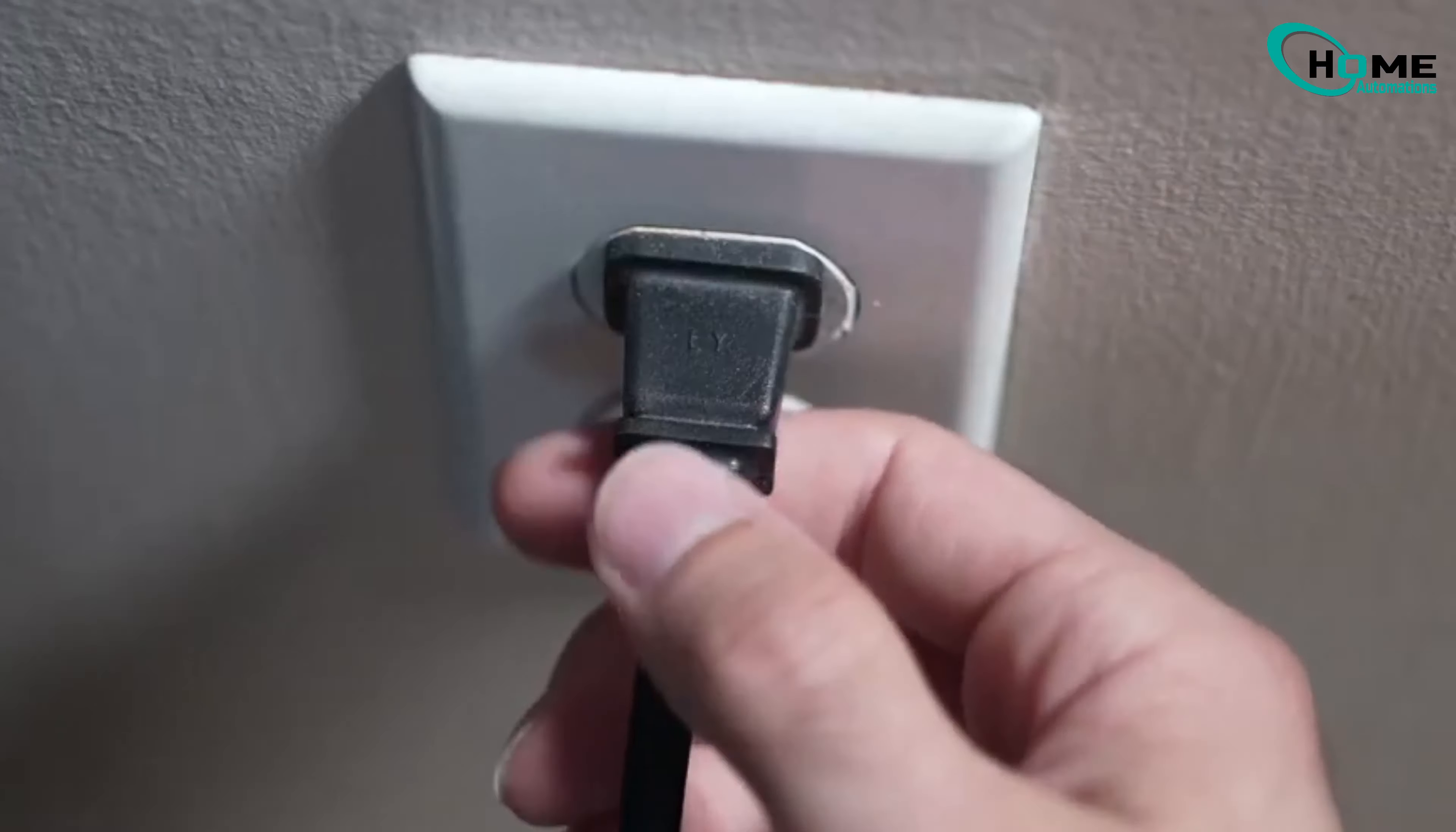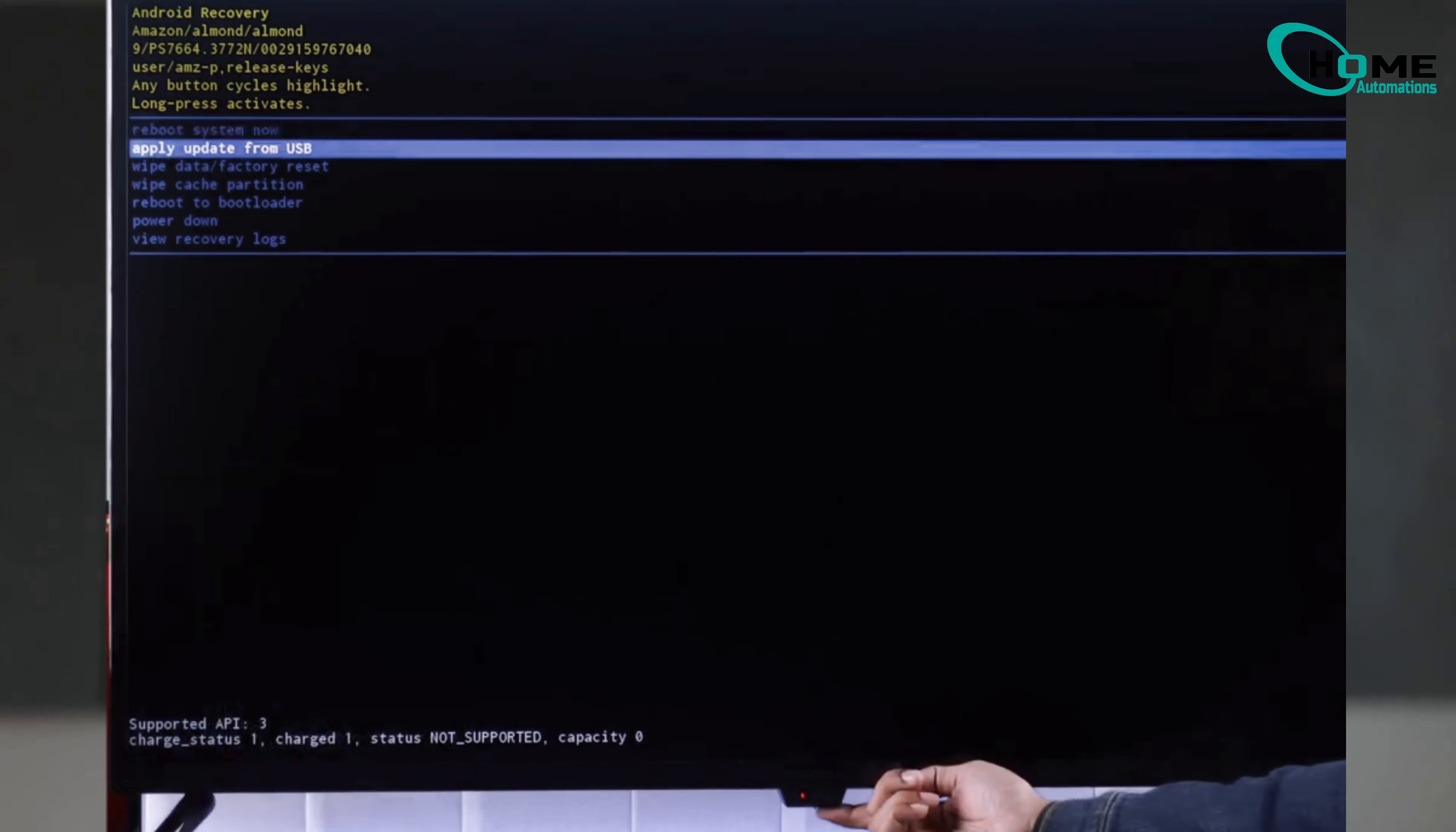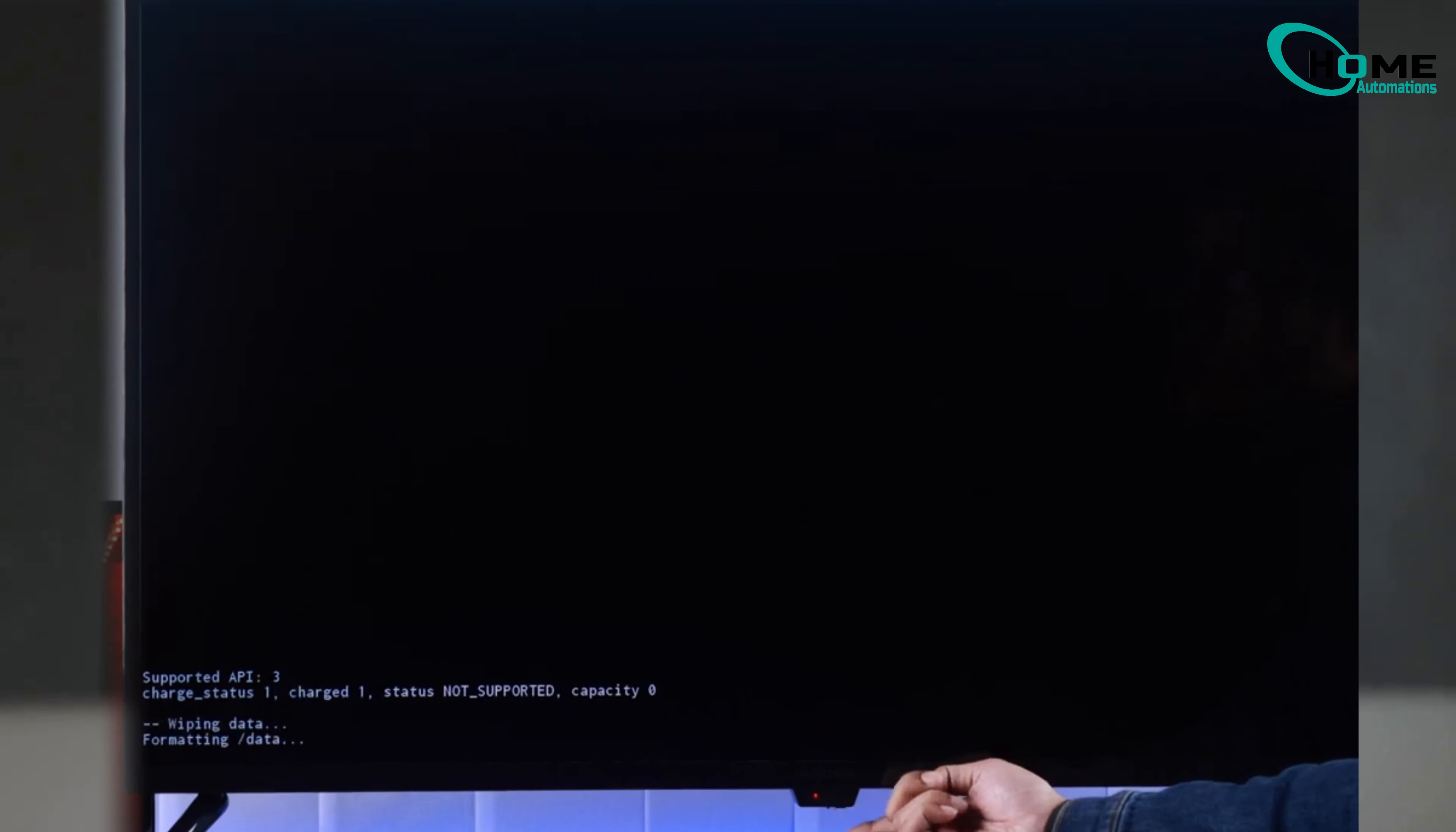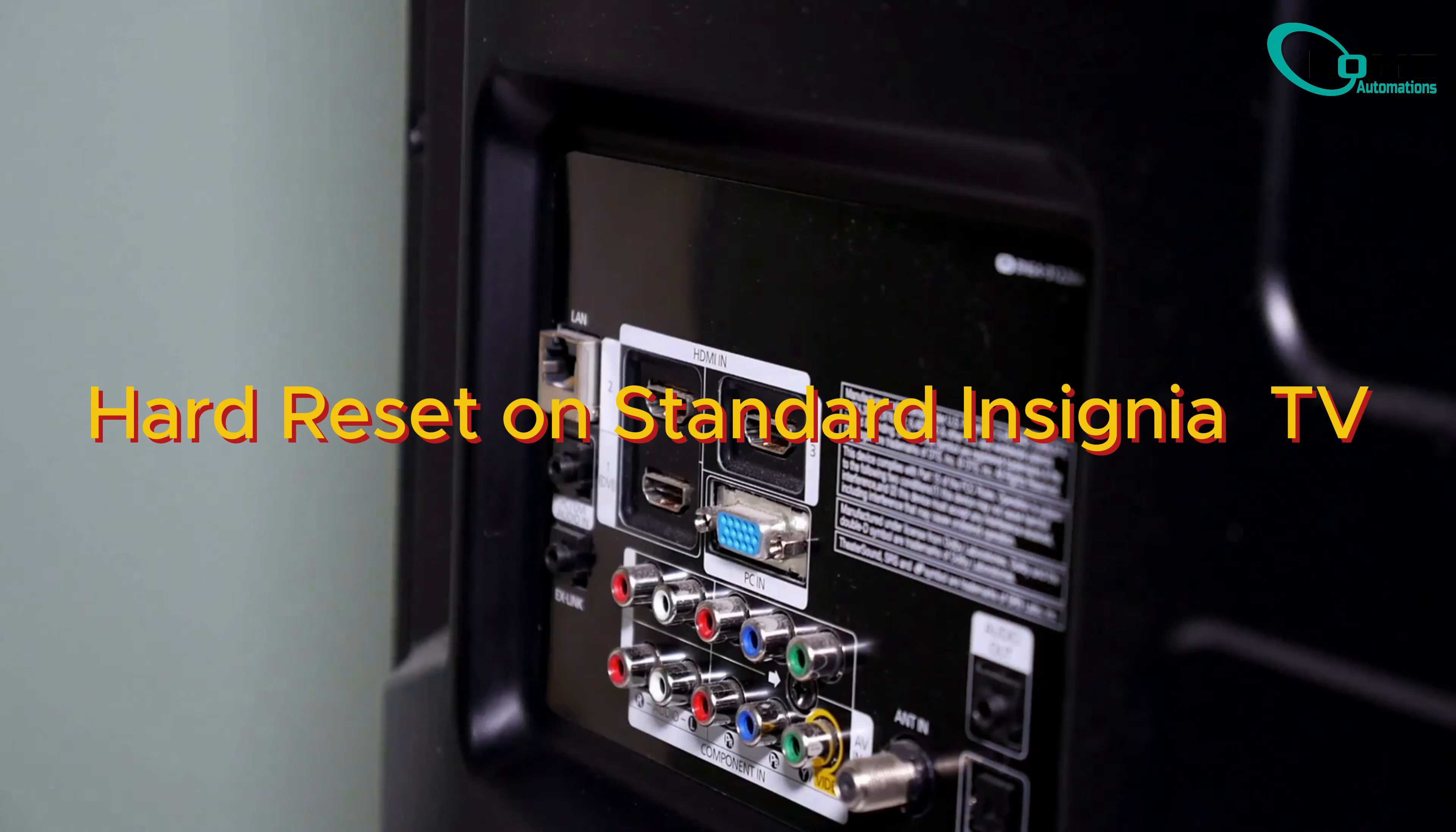For hard reset on Insignia Fire TV, use the same recovery menu by following the soft reset method above. Select wipe data factory reset instead of wipe cache. For hard reset on standard Insignia TV,